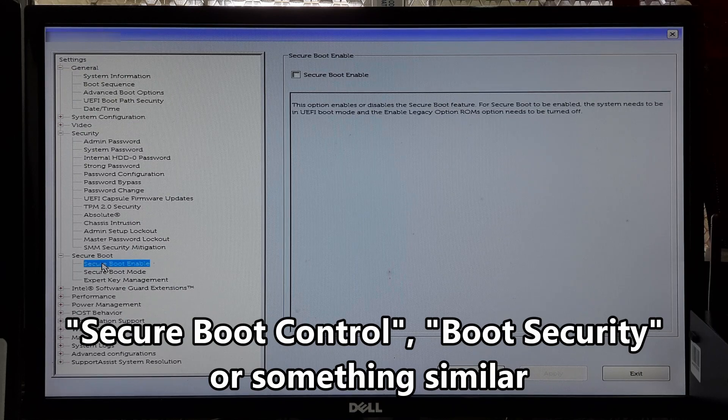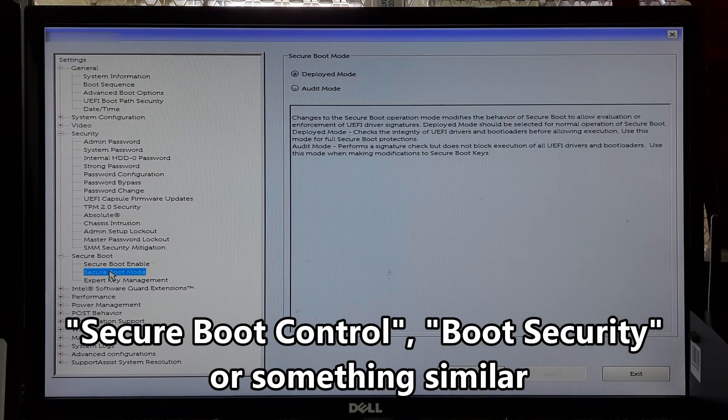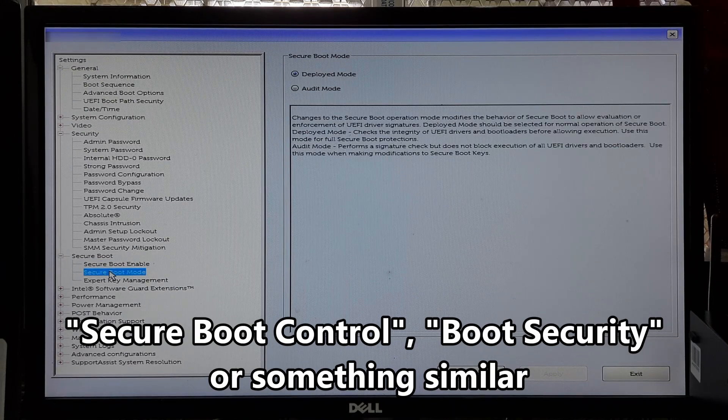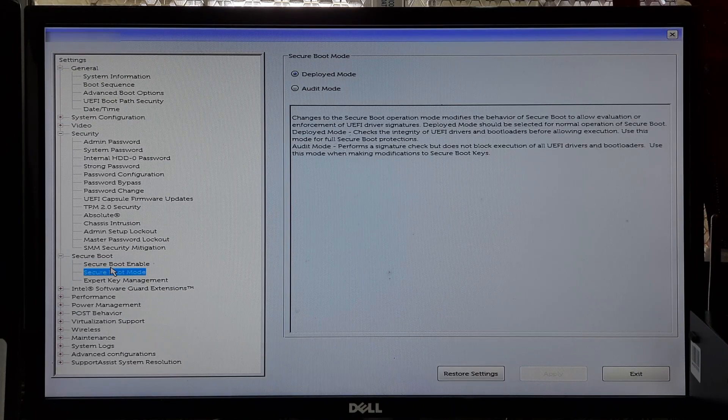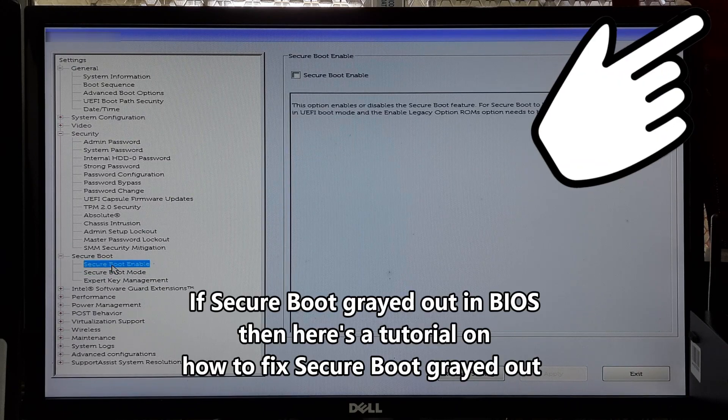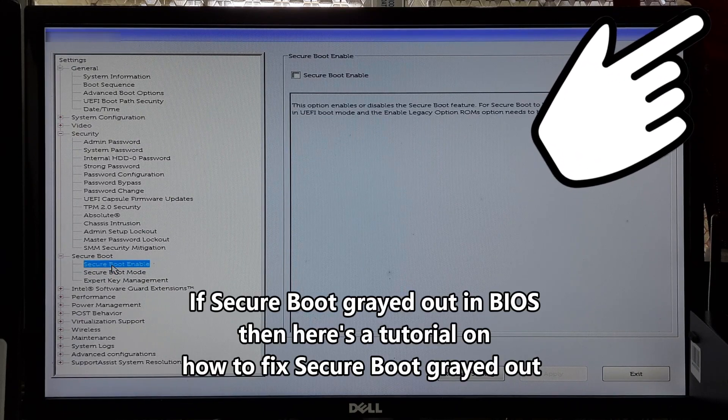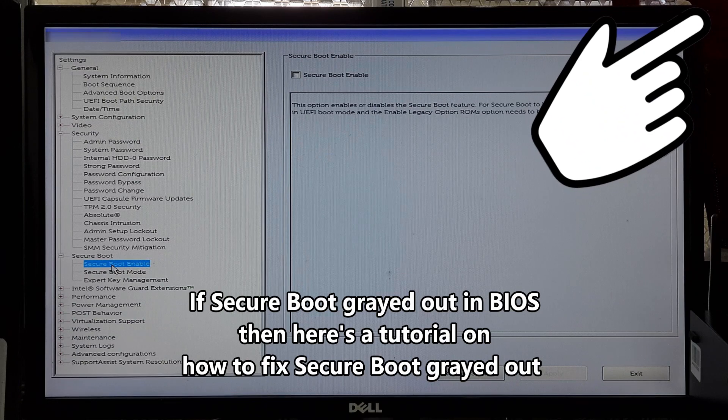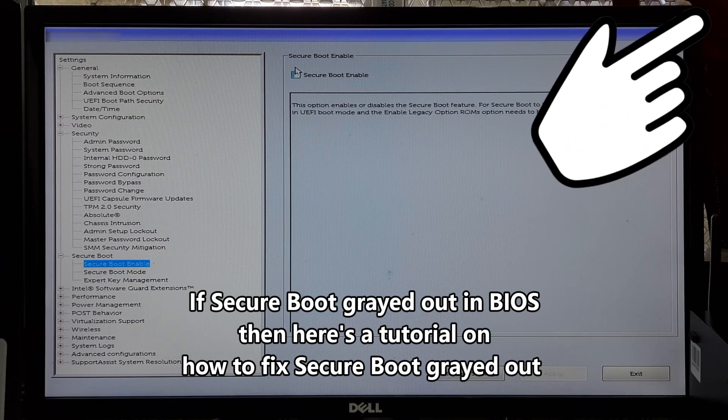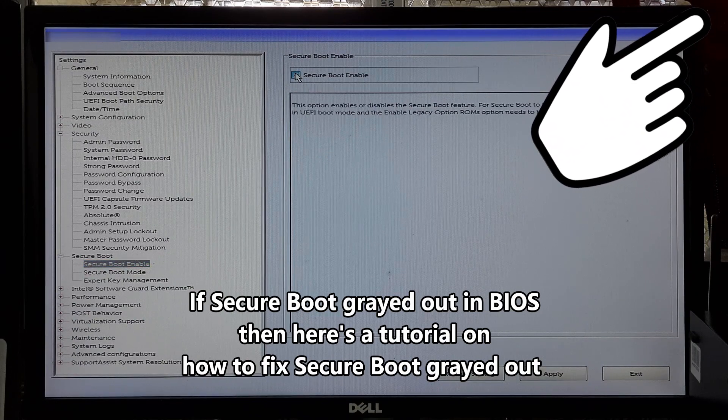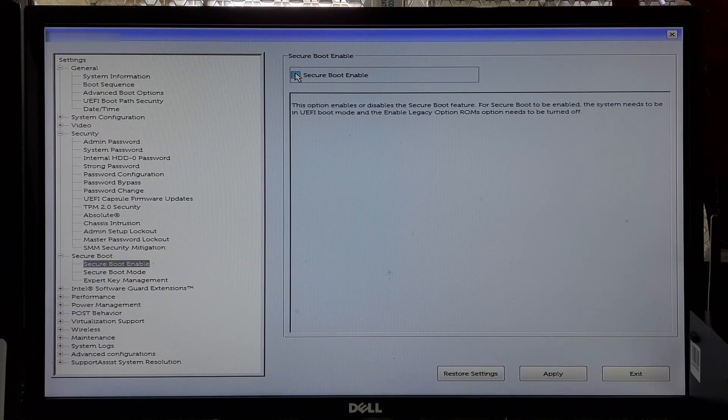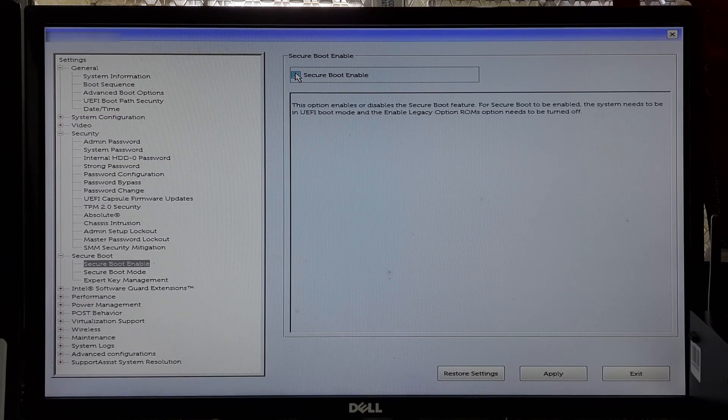In the Security or Boot Options section, find the Secure Boot option. It may also be referred to as Secure Boot Control, Boot Security, or something similar. If Secure Boot is currently disabled, you should see an option to enable it. Select the Enabled or Enable Secure Boot option.